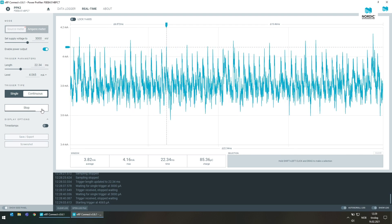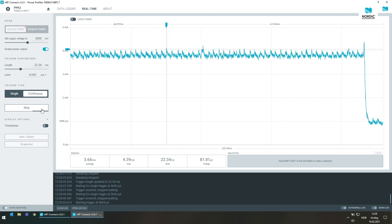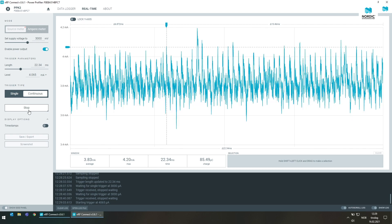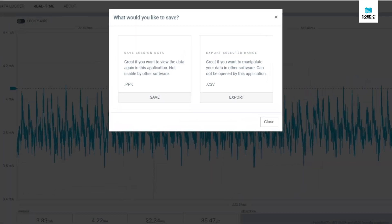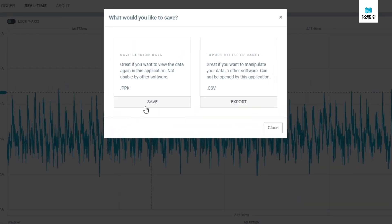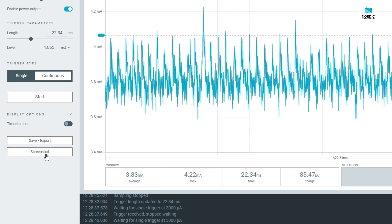In addition to exporting your data in a CSV format, both windows now have an option for saving data from your sessions in a format that can be reloaded into the Power Profiler app and show up like it did when capturing it. Easily saving screenshots of what is currently shown in the graph is also possible with the save screenshot button below.